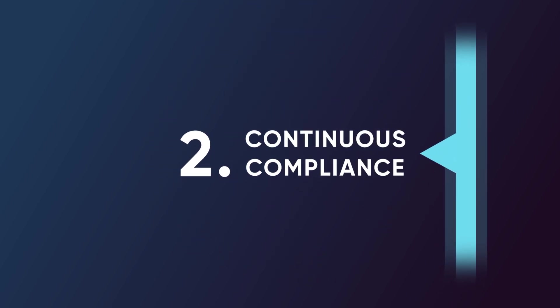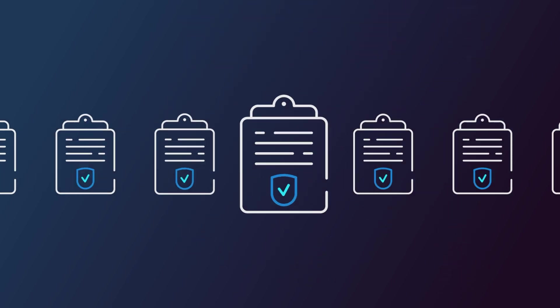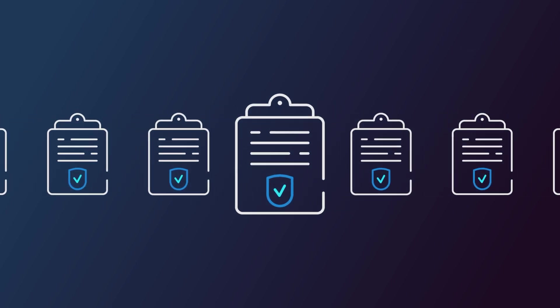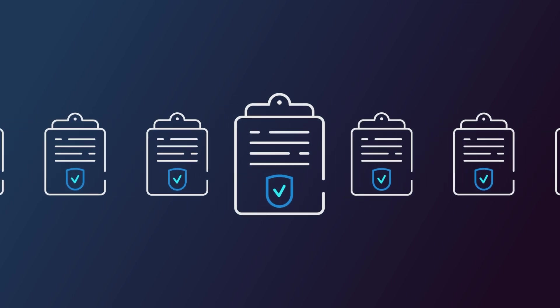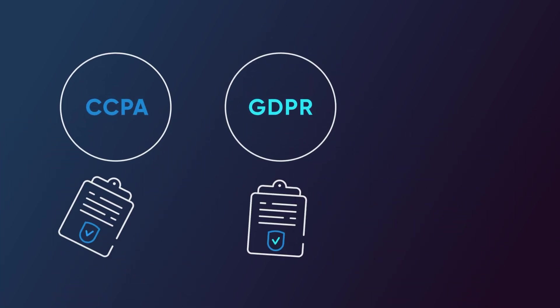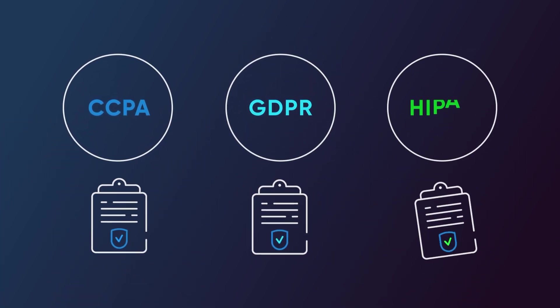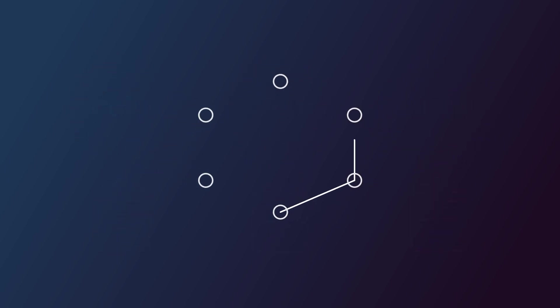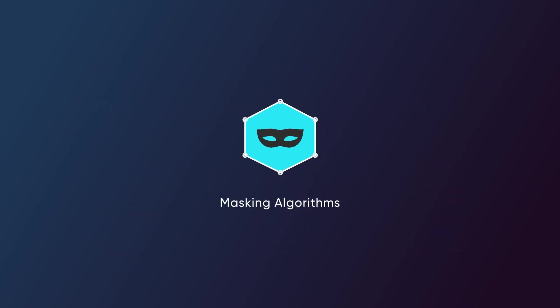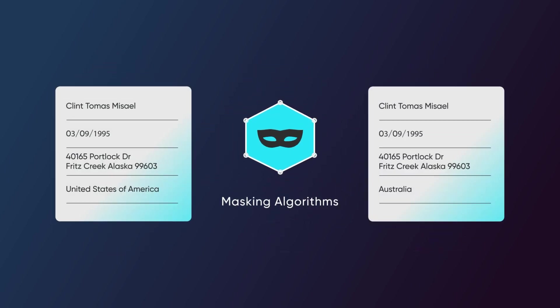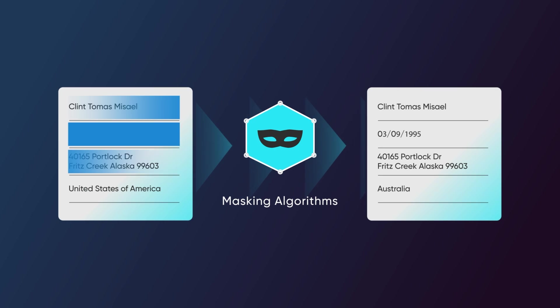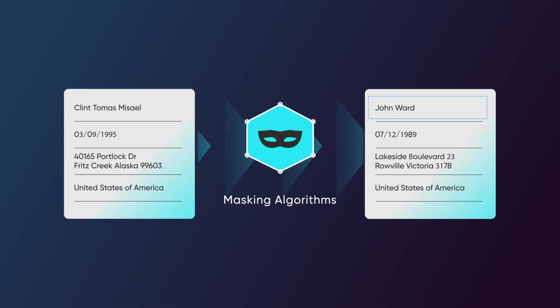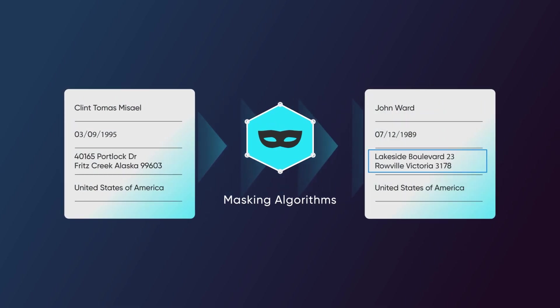Two: continuous compliance. Delphix offers a library of predefined policies to help you comply with laws like GDPR, CCPA, and HIPAA, among others. It applies these policies as masking algorithms, replacing sensitive data with fictitious but realistic values based on rules tailored to your business needs.